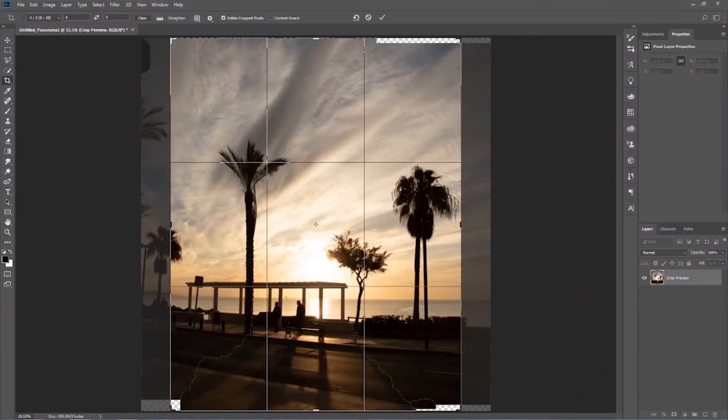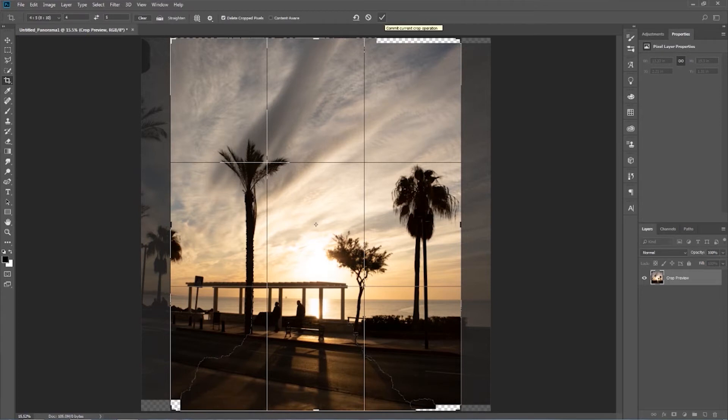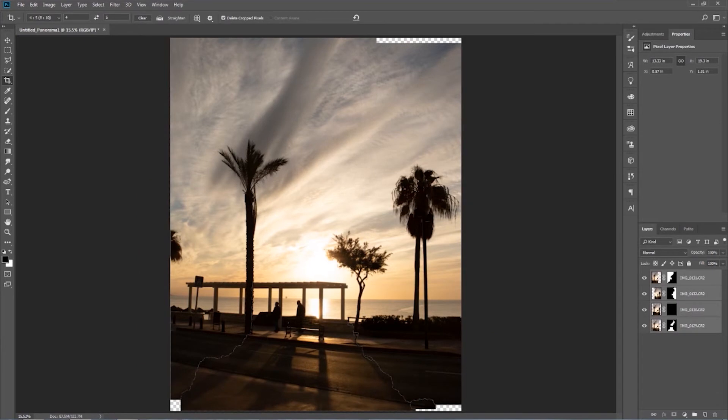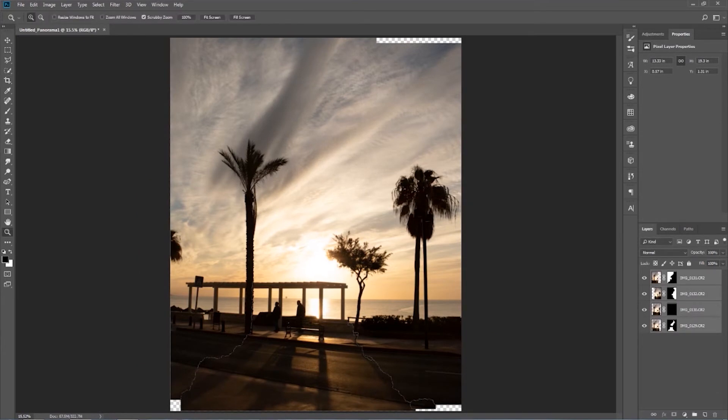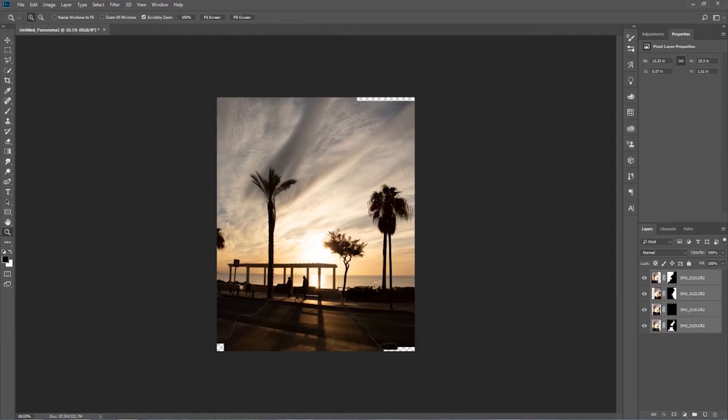Now you can see that when you press the C tool to see the crop, it's much wider and you can easily fit it in on Instagram. So when you're shooting, just shoot one photo to the left and one photo to the right, so you've got a wider image to fit the Instagram crop.